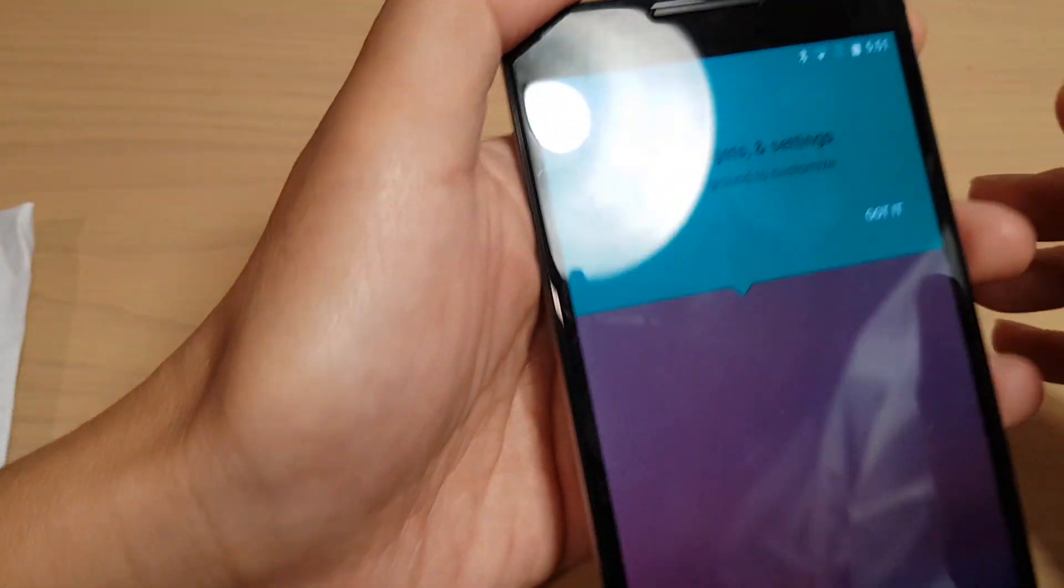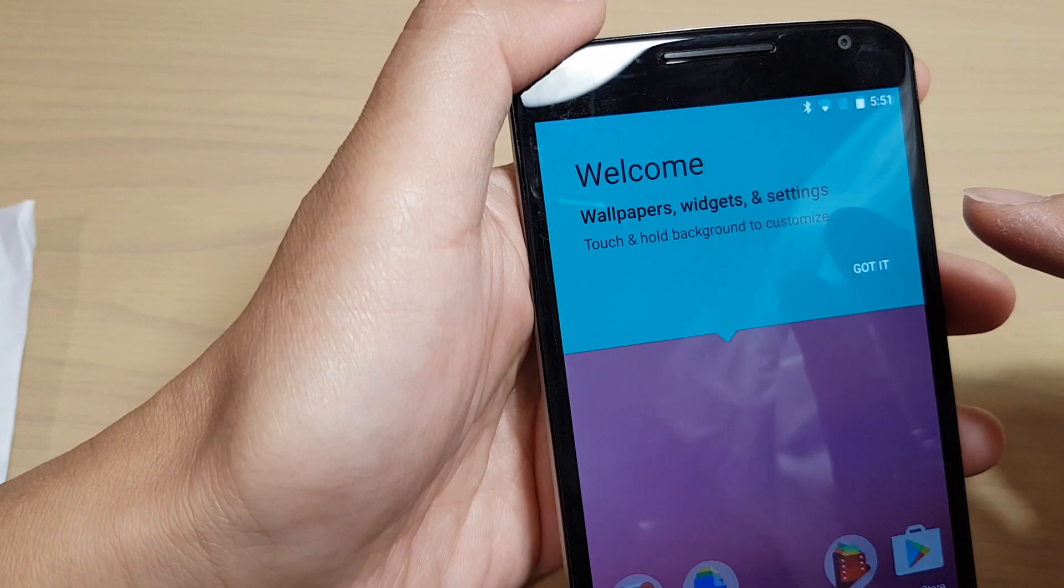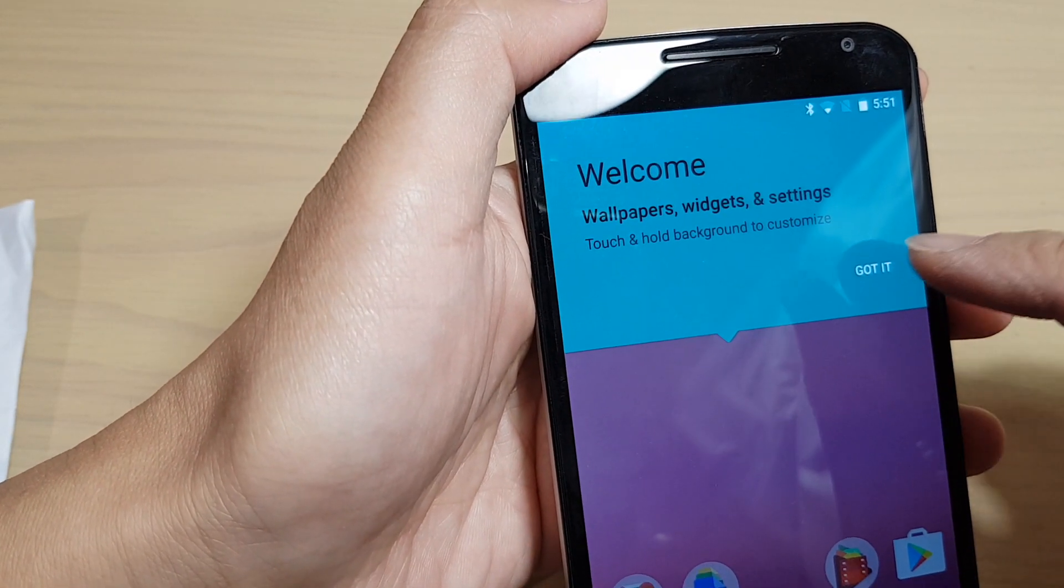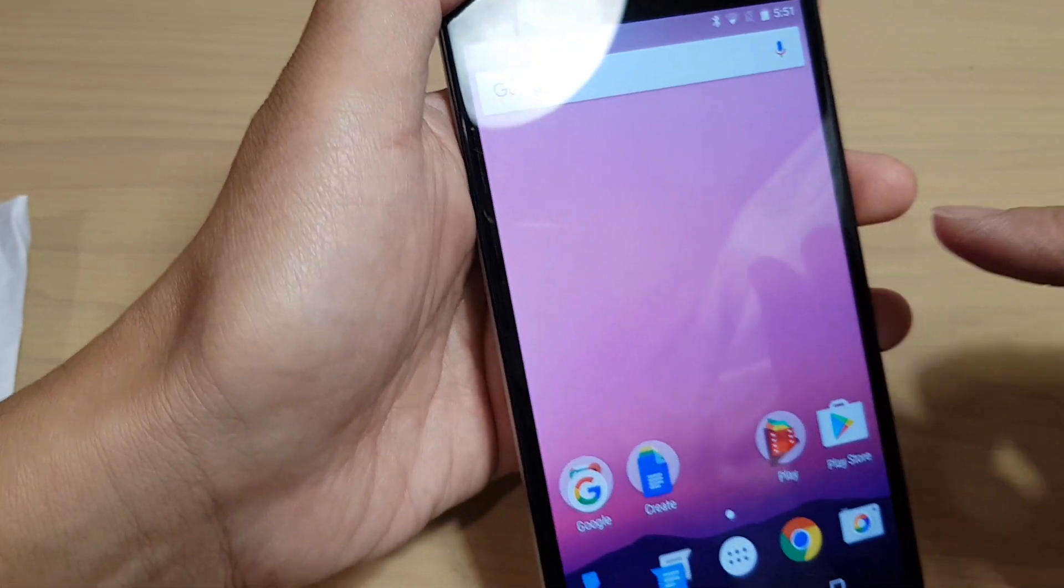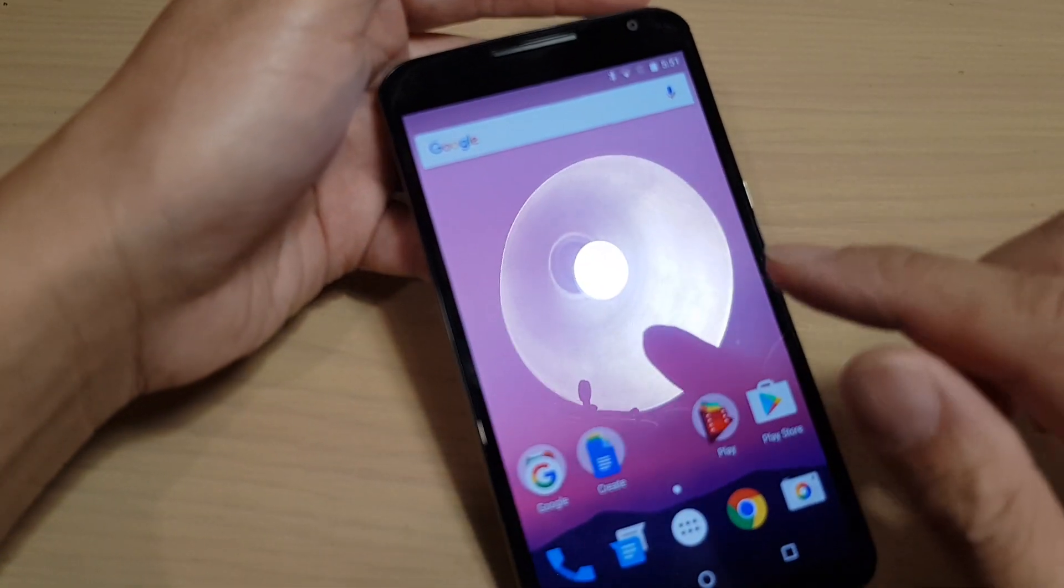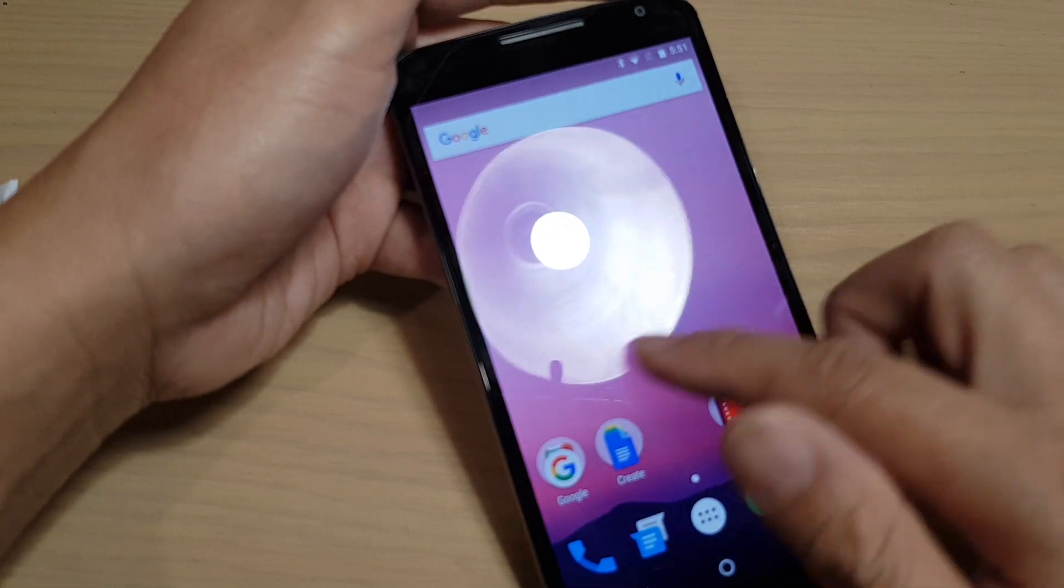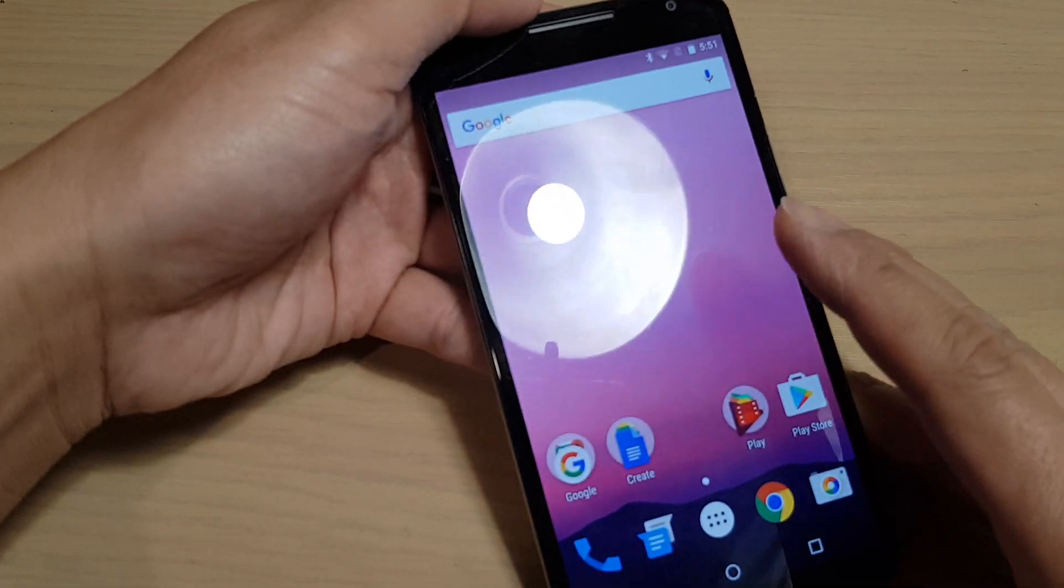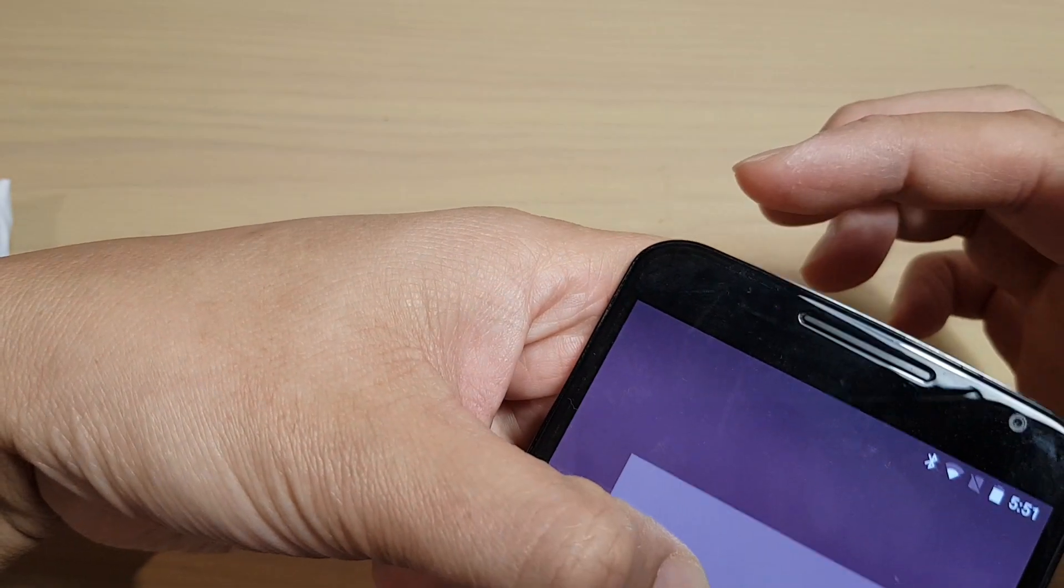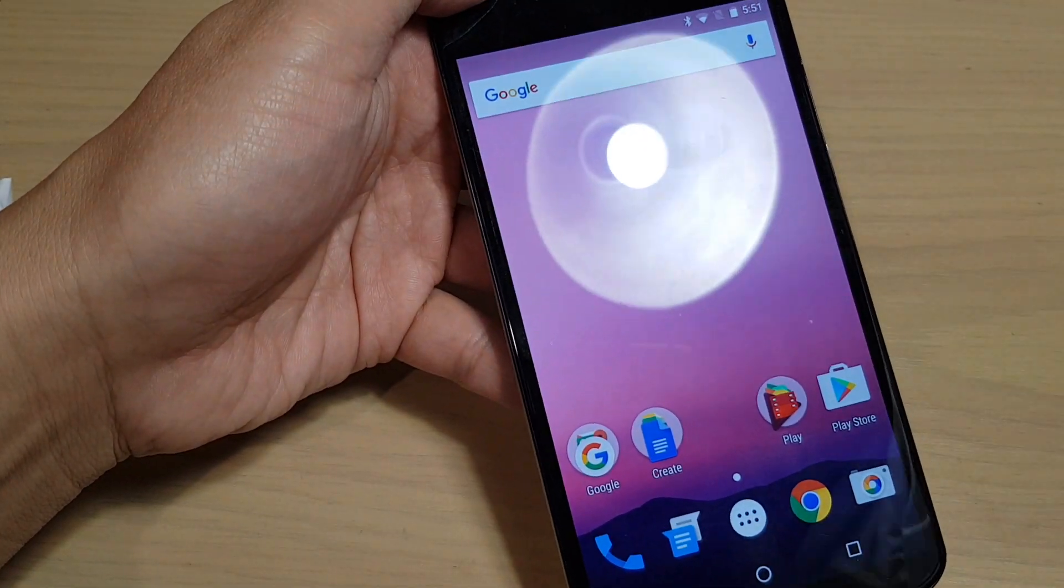Now it's just finalizing and finish. After that, you are presented with a welcome screen here. You can just tap on got it. This is the actual home screen on the Google Nexus 6. And that's it. Now you're ready to use your phone. Just simply insert a SIM card and you can start using the phone. That's it.